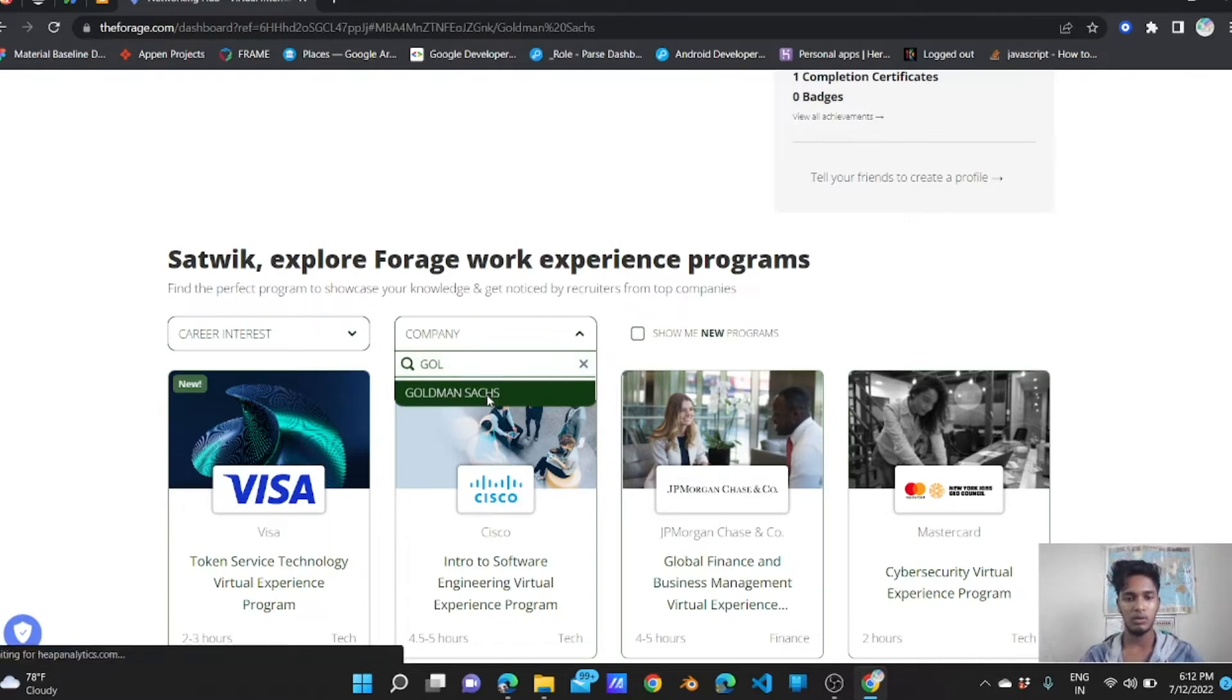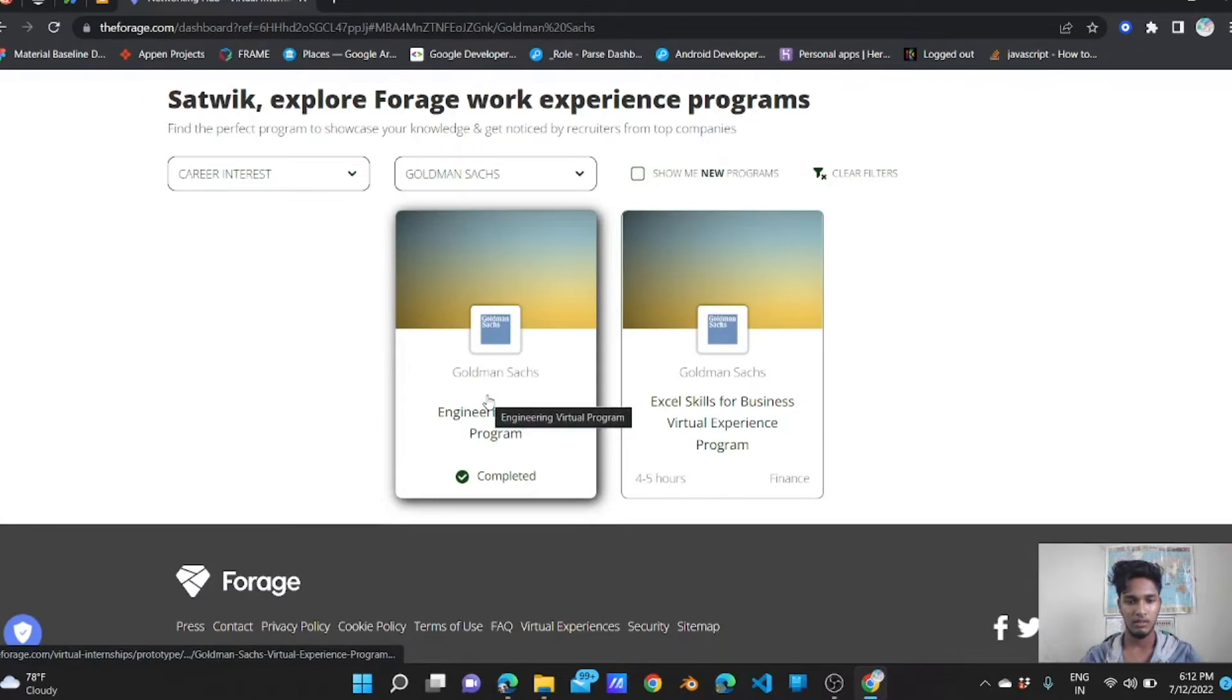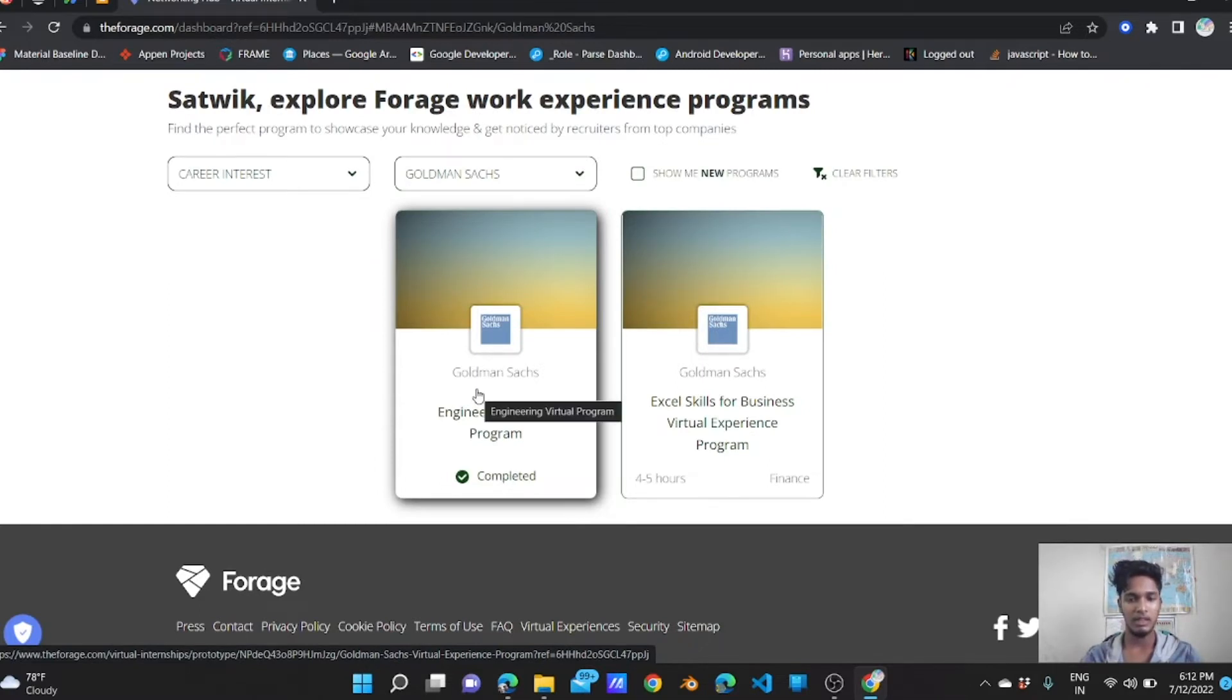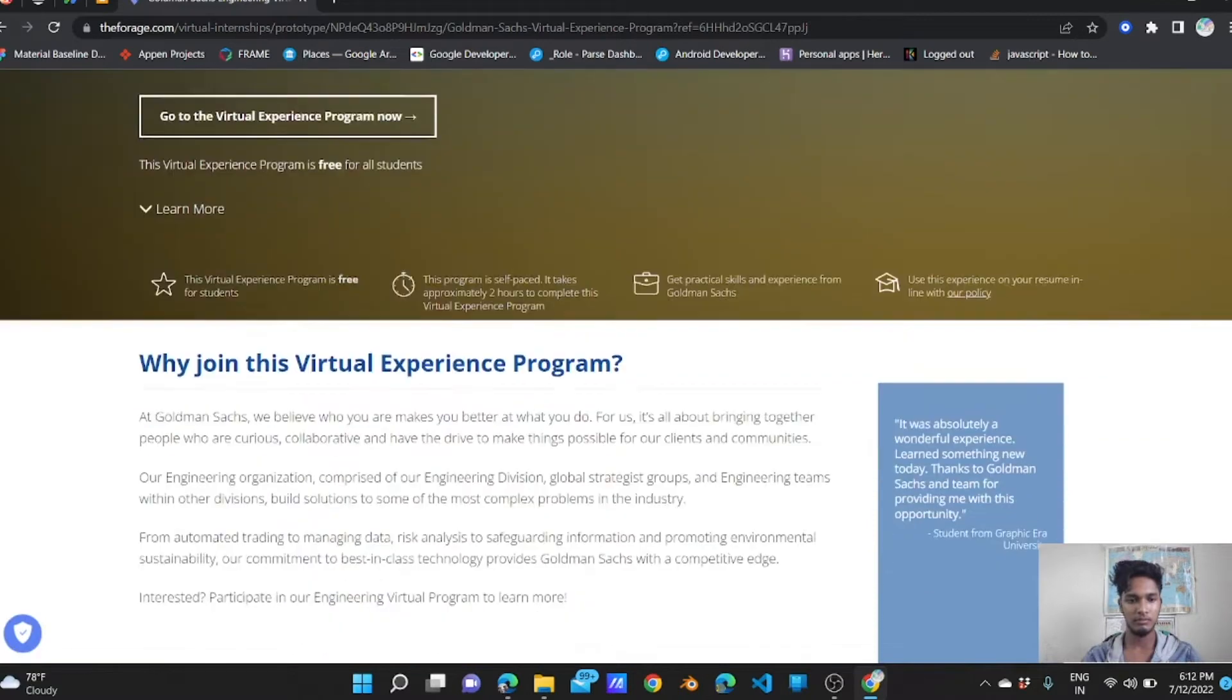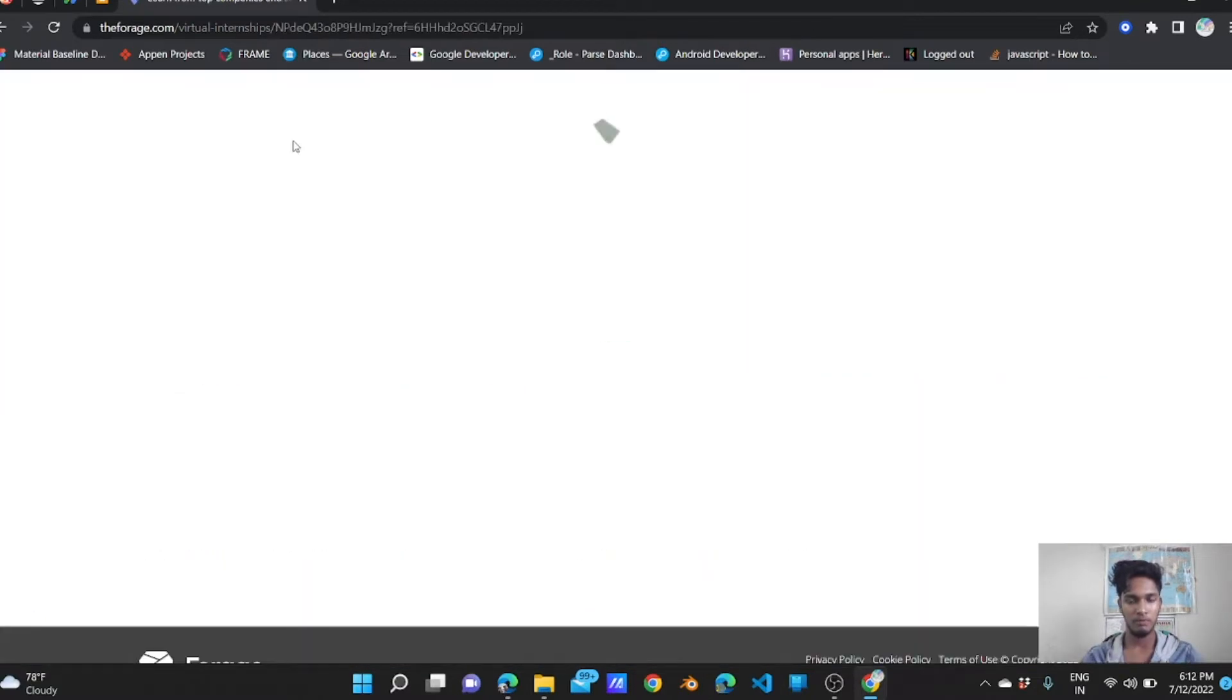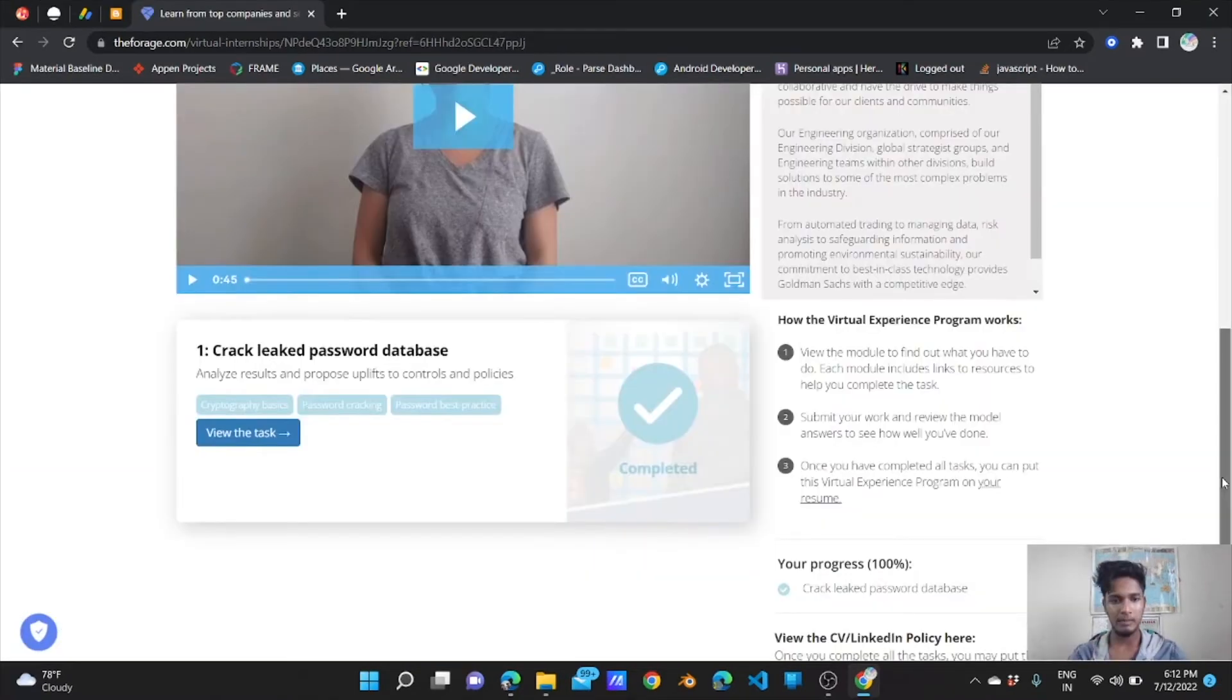After sign up, you will get into this profile area. Search for Goldman Sachs. Excel Skills for Business, Work Experience Program, Engineering Virtual Program which I have completed before - that's why it's showing completed. Let's dive into that and see what you have to do.